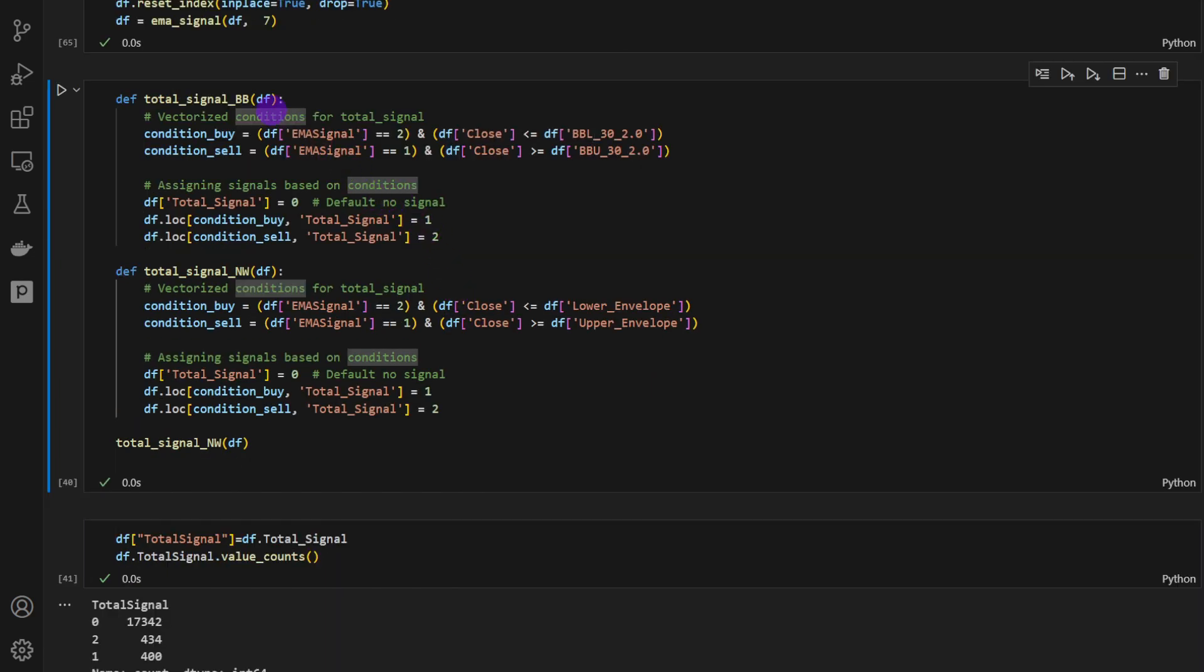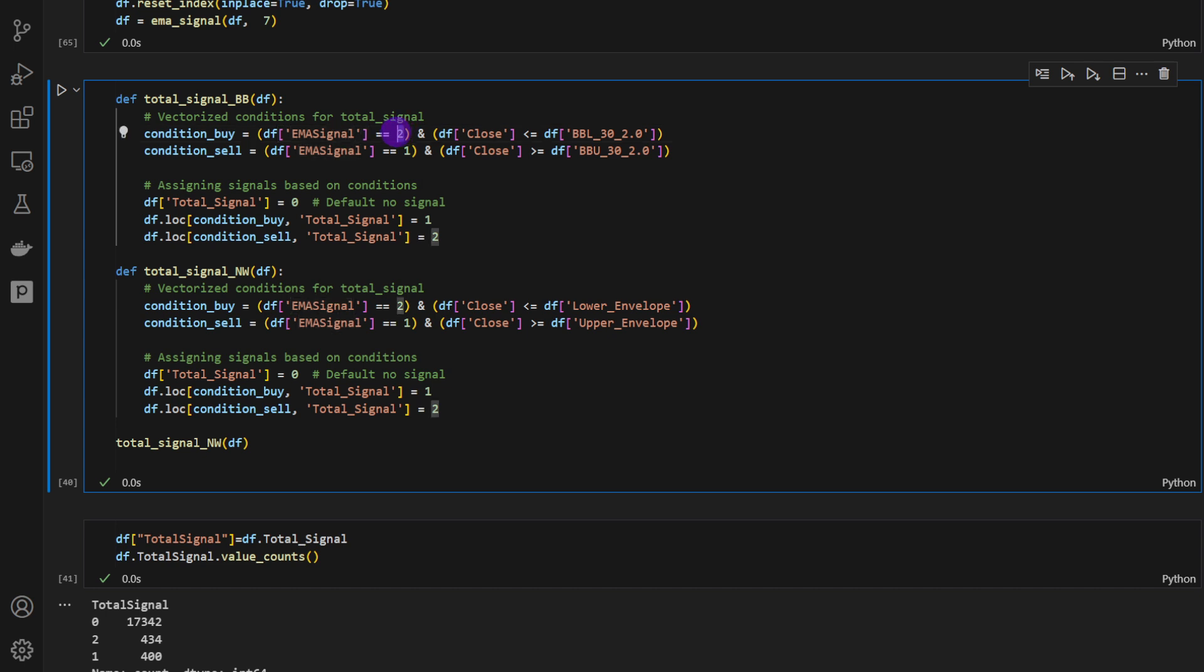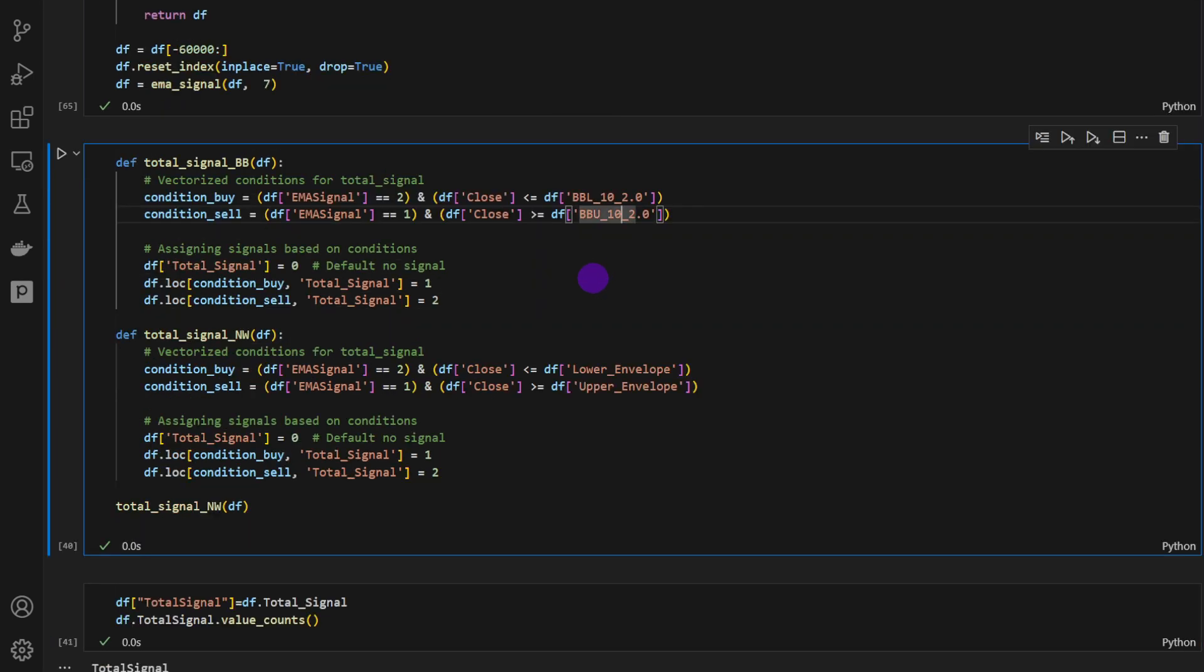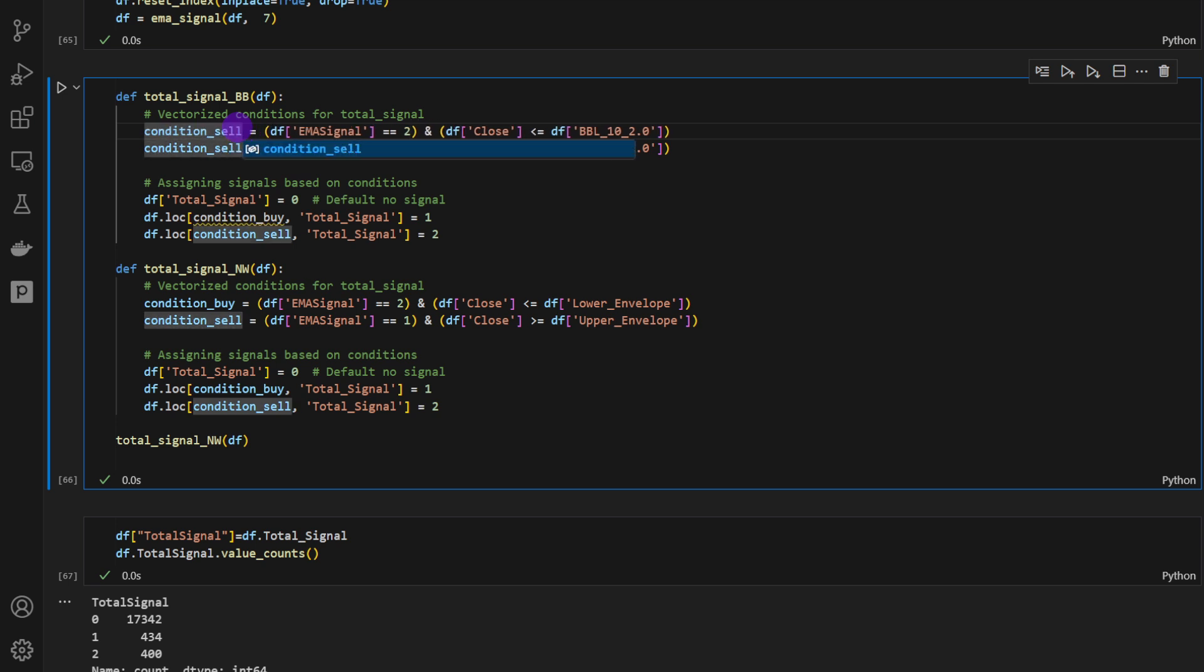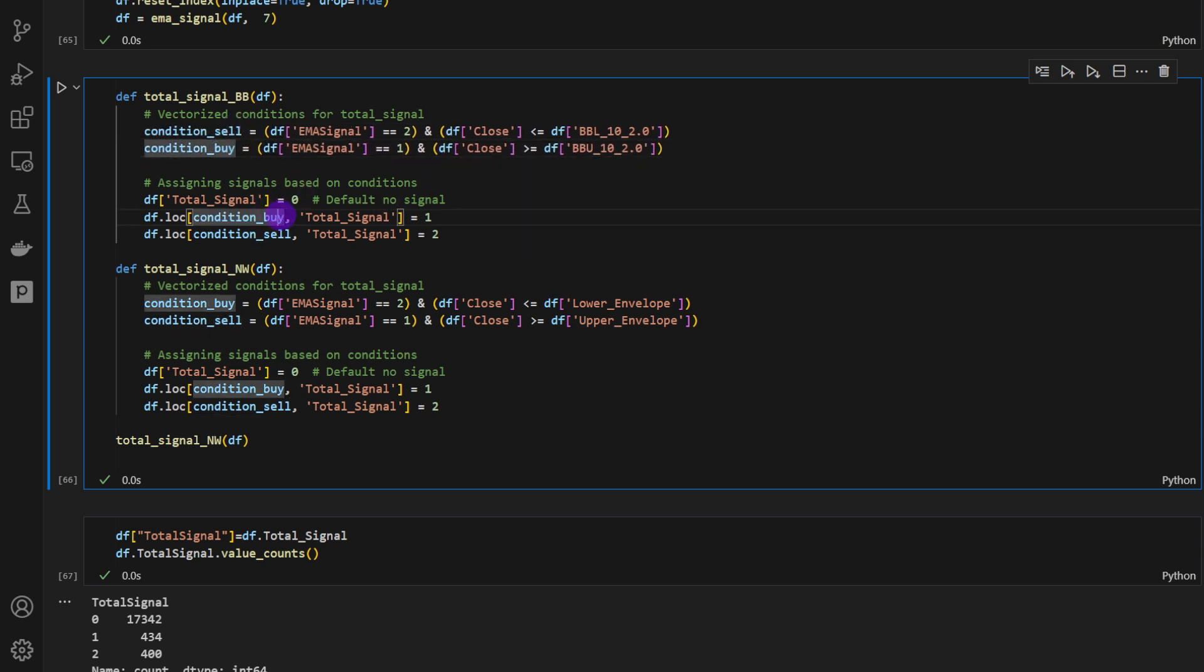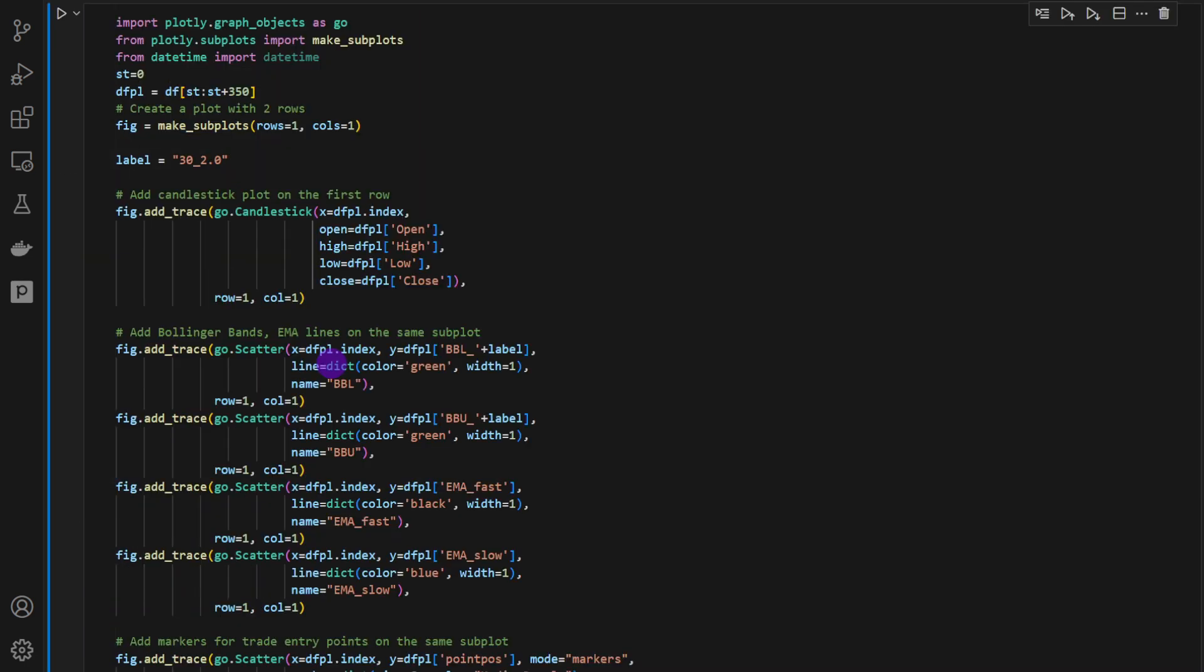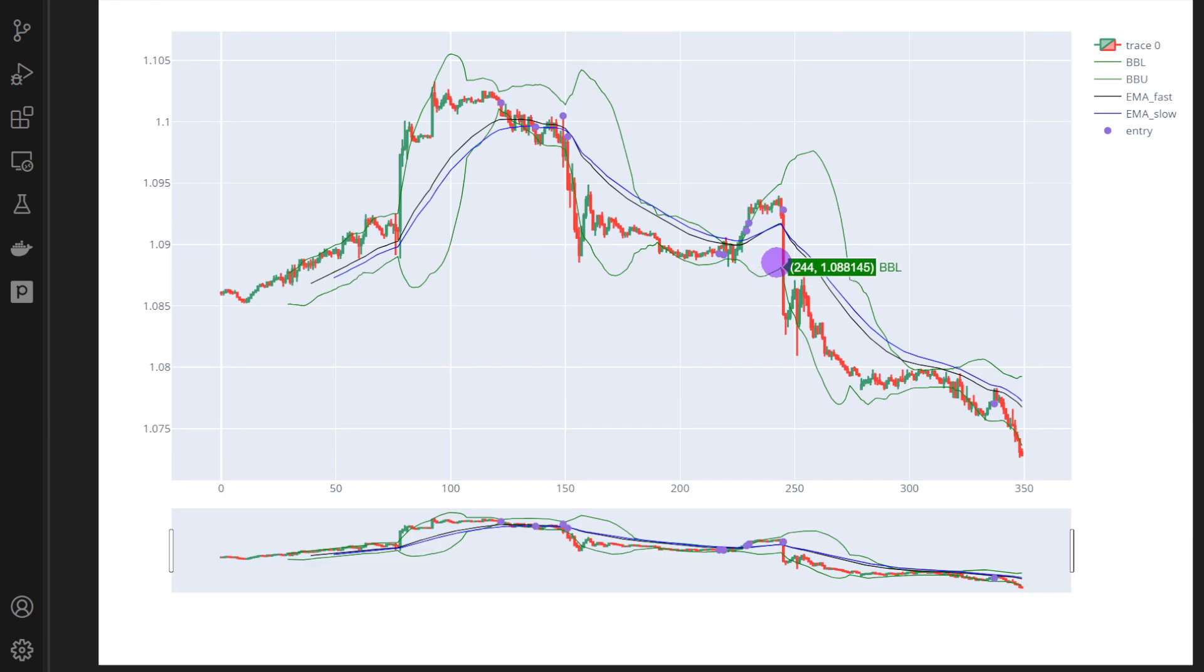And then we compute the total signal using the Bollinger Bands. So it's the conditions that we've described previously in this video. So if we have an EMA signal 2, so we have an uptrend, then suddenly we have a closing candle below the lower Bollinger band. I'm going to use the 10 here, because this is the one that looks exactly like the Nadaraya Watson indicator. And we're going to generate two signals, either a buy signal or a sell signal.